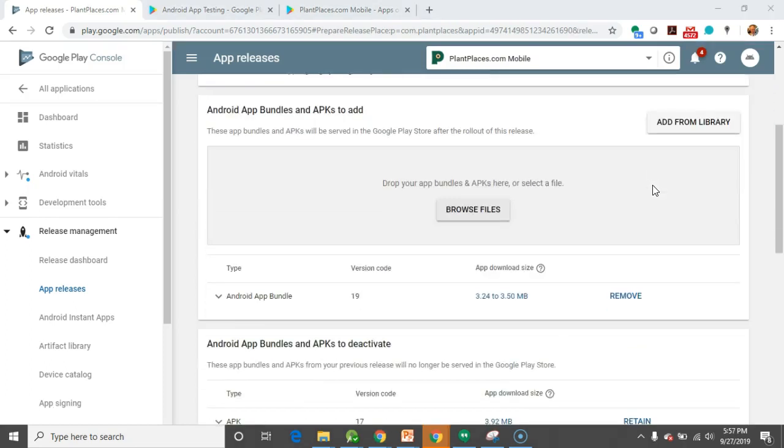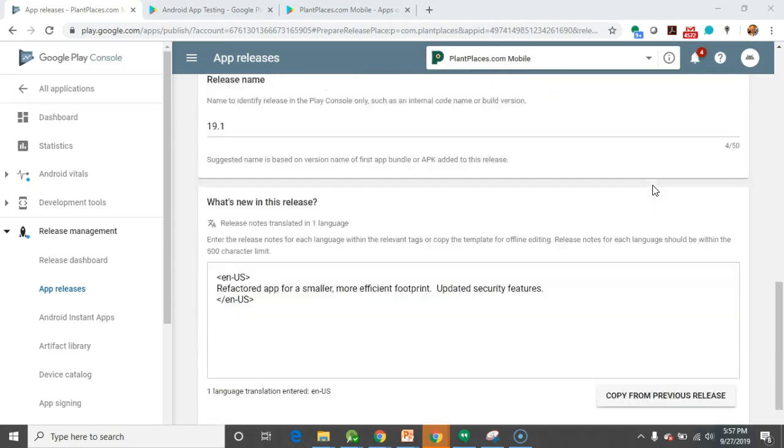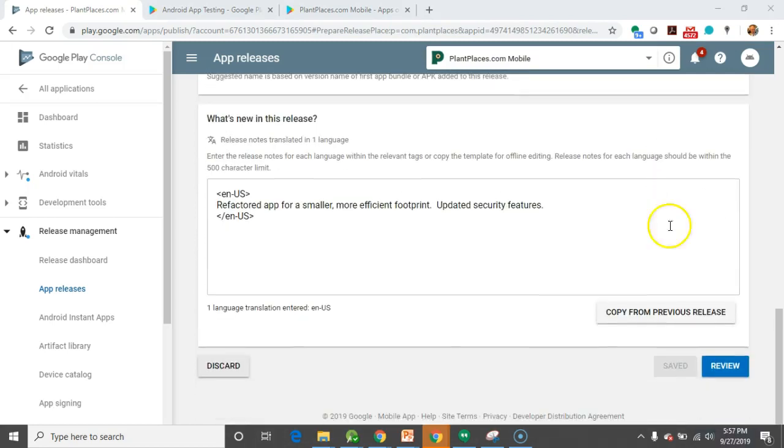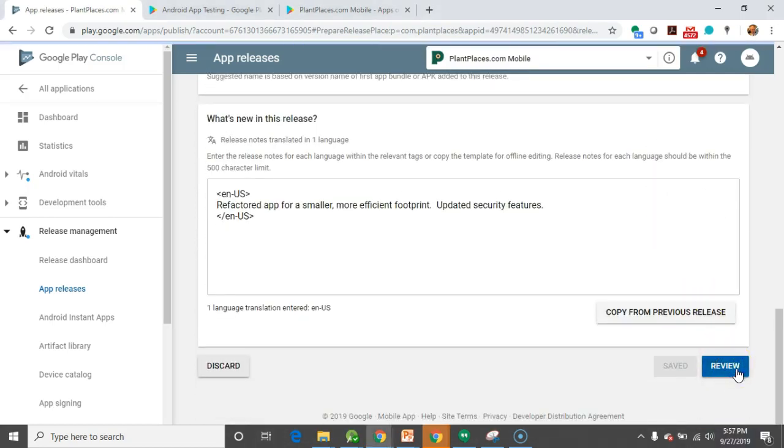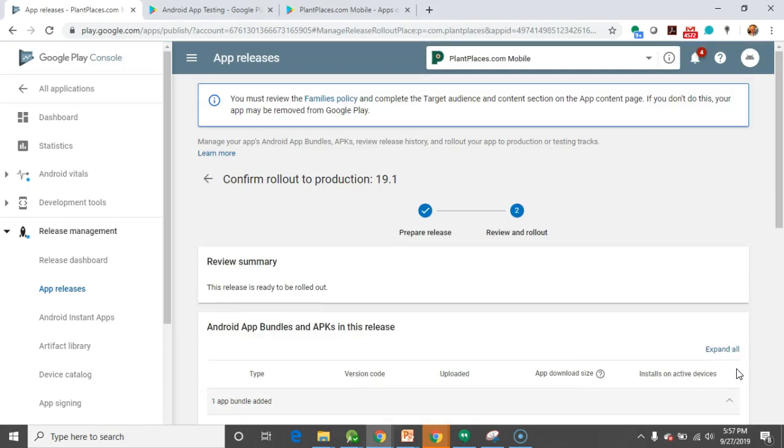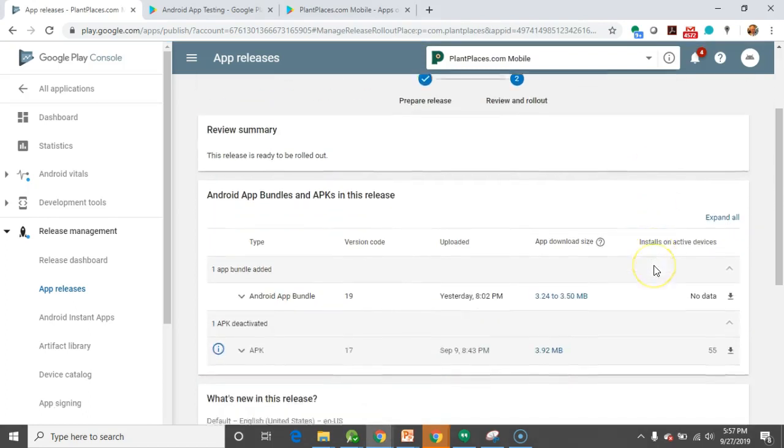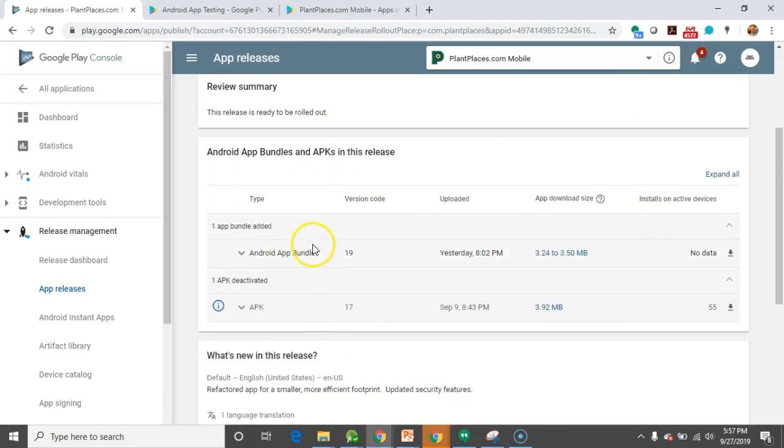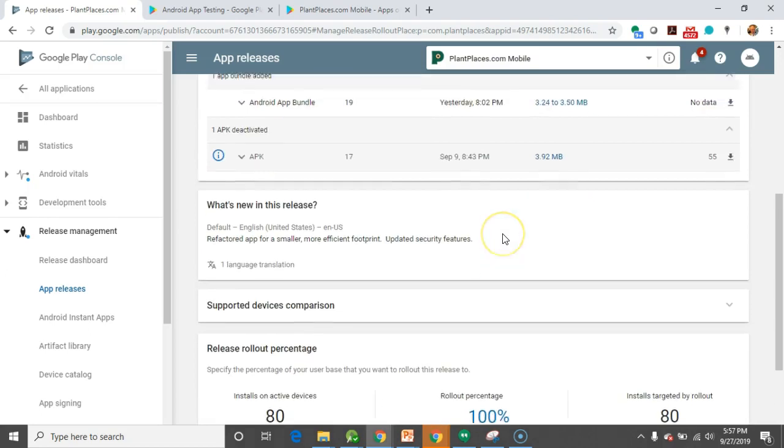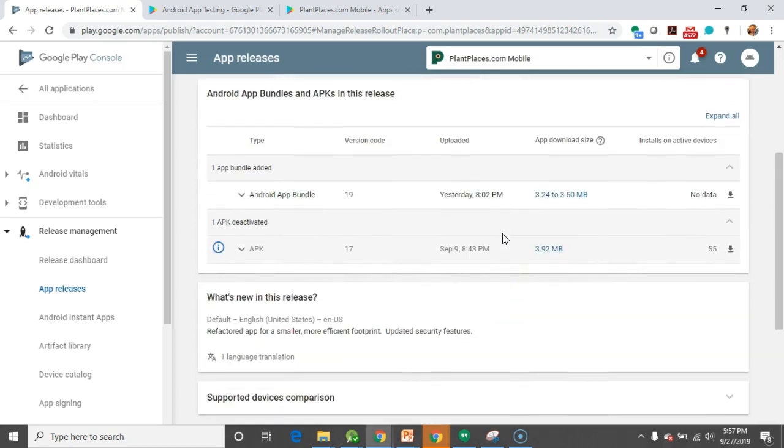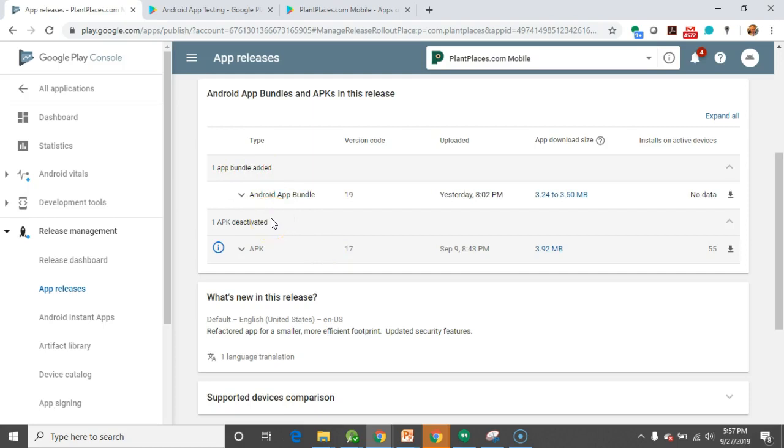Scroll down, make sure everything looks good. And then we're going to go ahead and choose Review. Review and Rollout. We see our APK 19 is replacing the APK 17. So, in other words, one app bundle added, one APK deactivated. Part of this upgrade from version 17 for me was going from an APK to an AAB.